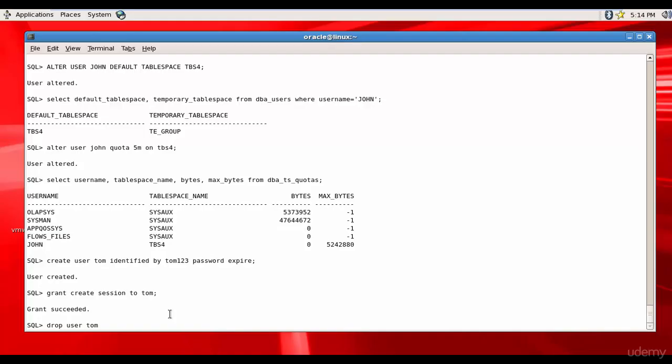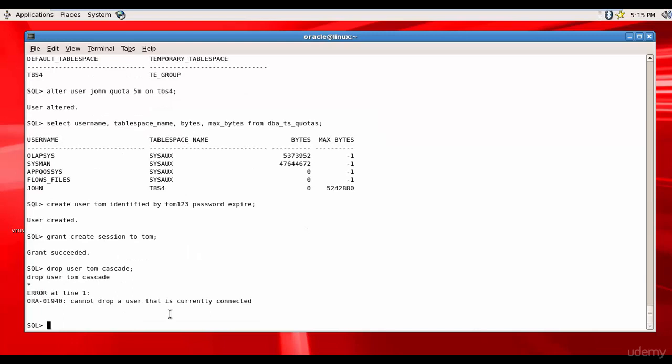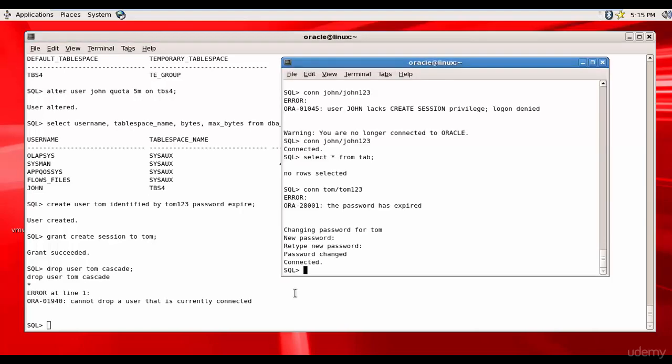If I just mention this, only the user will be deleted. All the objects created by the user Tom will not be deleted or dropped. To delete or drop all the objects created by the user Tom you need to mention the keyword CASCADE. It says cannot drop a user that is currently connected. Let me go to the other session and you see Tom is already connected.